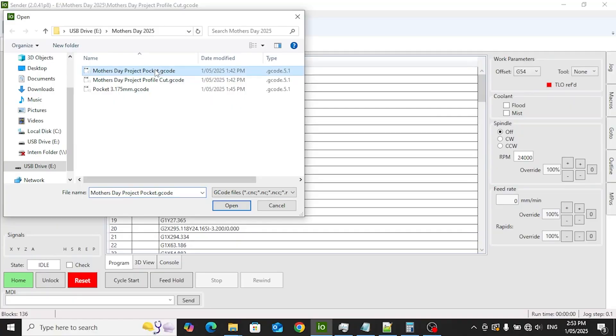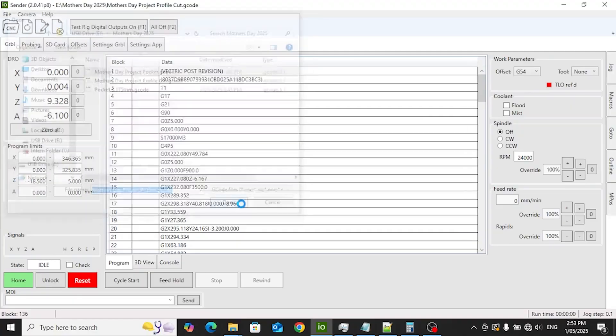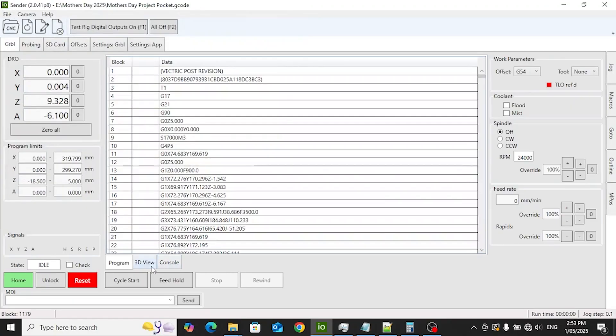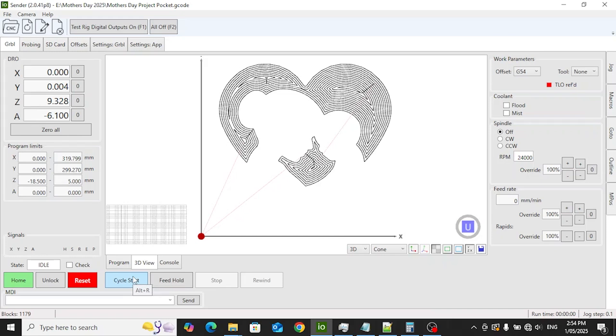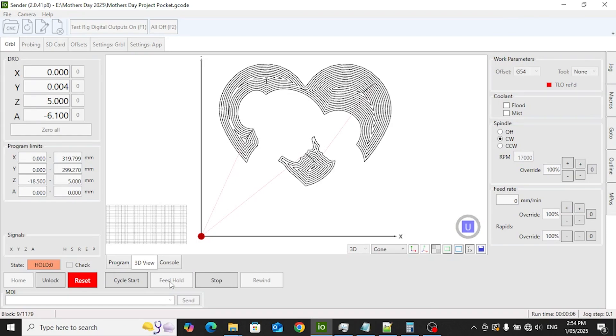If you're new to IO Sender, we've put together a step-by-step guide to help you get started. If you'd like to learn more, just check out the article. I've dropped the link in the description below. We're starting the pocketing process by clicking cycle start to begin the cut. But right after that, we press feed hold. This pauses the feed motion while the spindle keeps spinning. It's a quick way to check if everything's running smoothly without committing to the full cut.